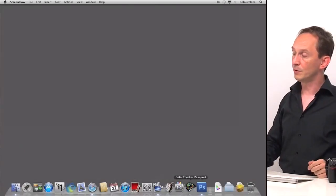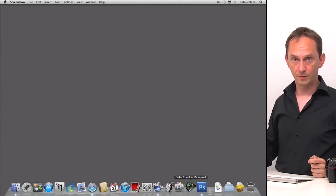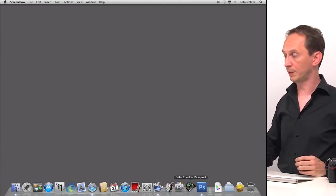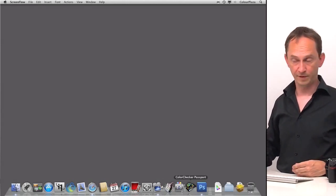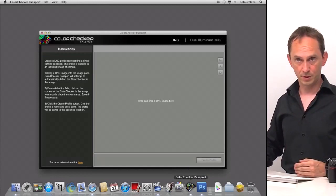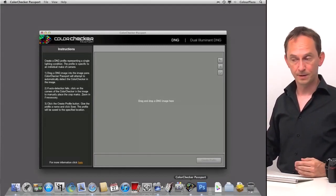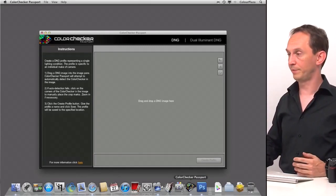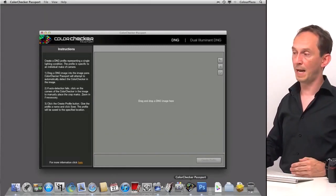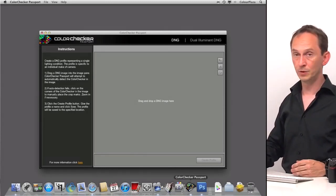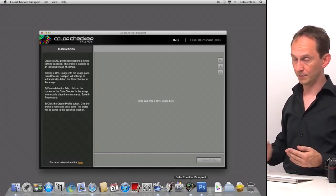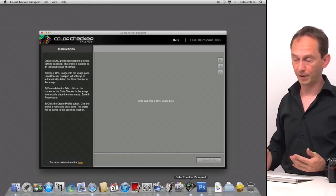And we're going to use the ColorChecker Passport software to actually create the profile. The ColorChecker Passport software is from X-Rite, and it's free. So you can download it for Mac and for Windows.